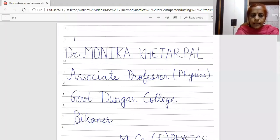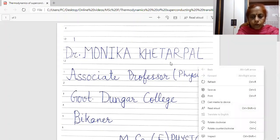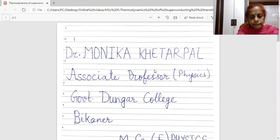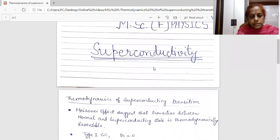Good day students. I am Dr. Monica Khetarpal, associate professor of physics in Gormand Dungar College, Bikaner. Today I am going to deliver a lecture for MSc final physics and the topic is superconductivity.